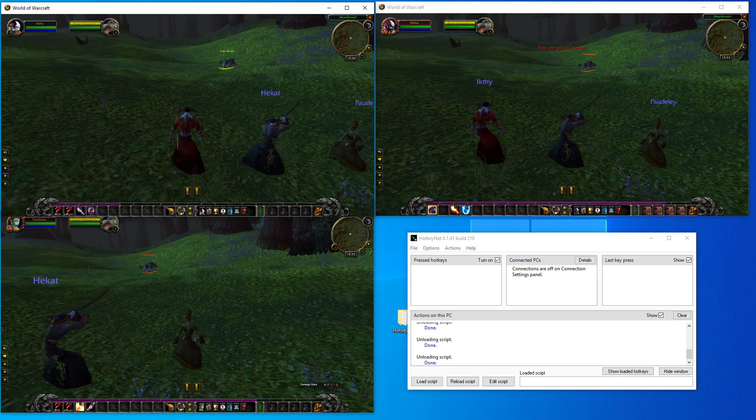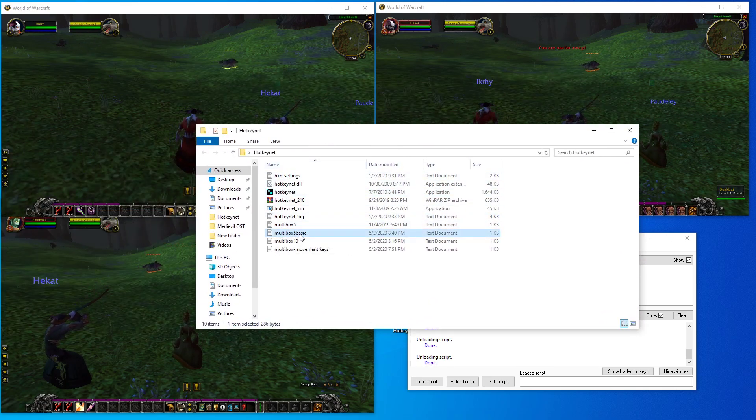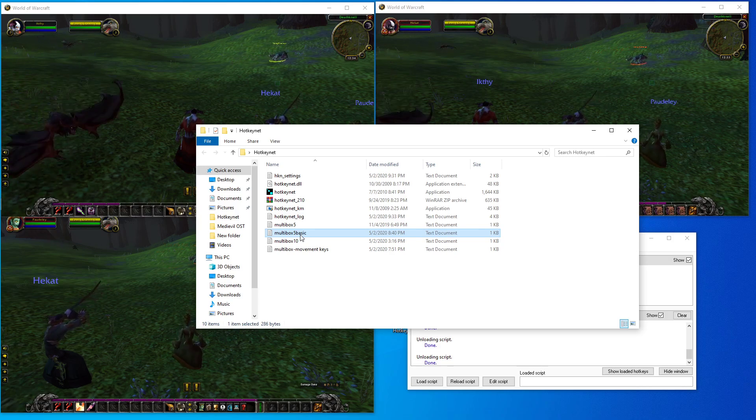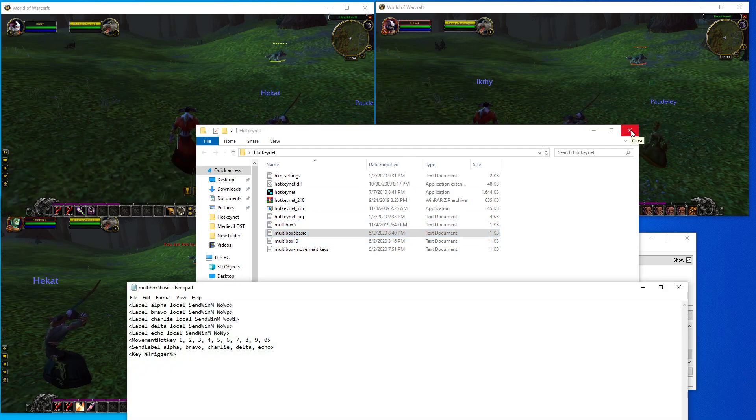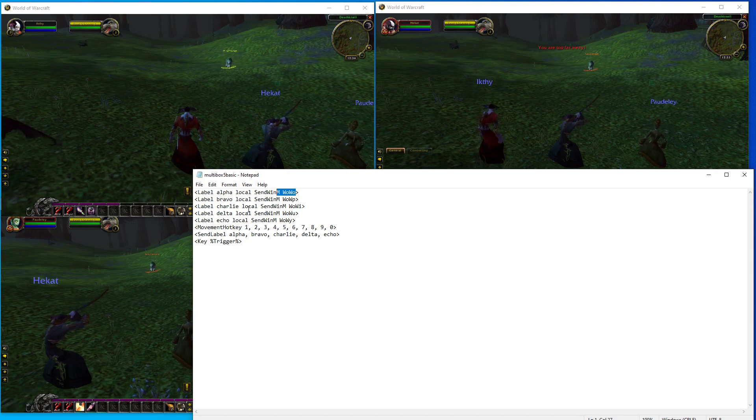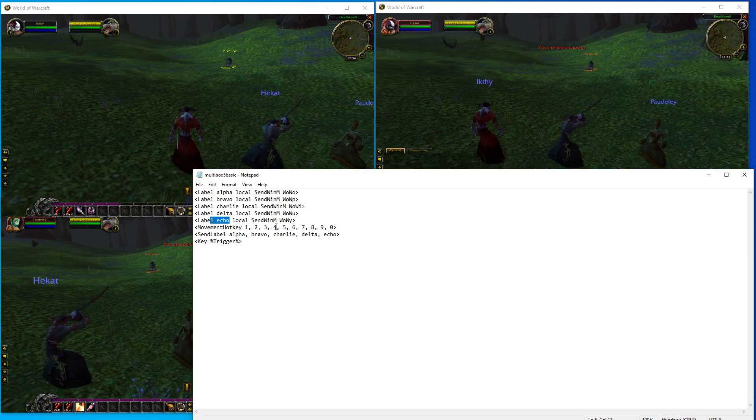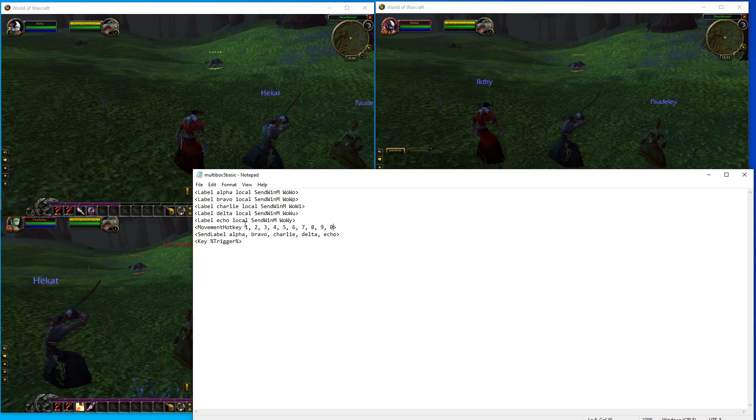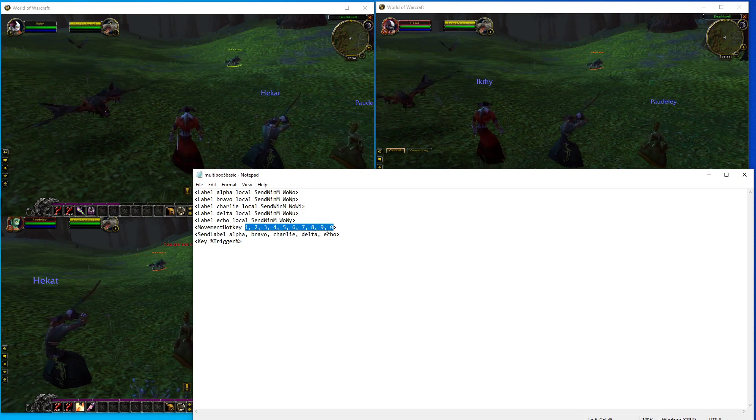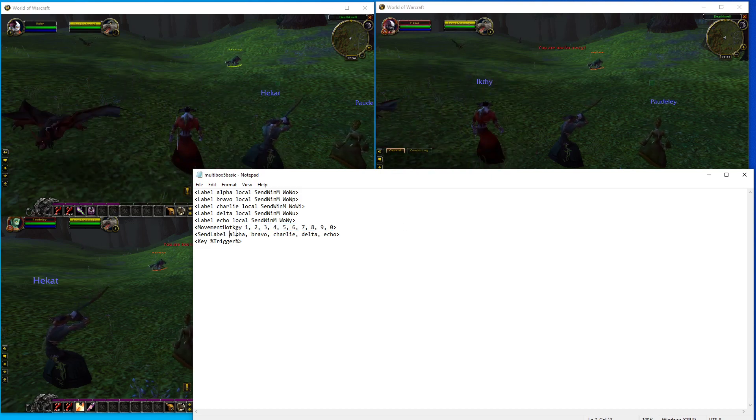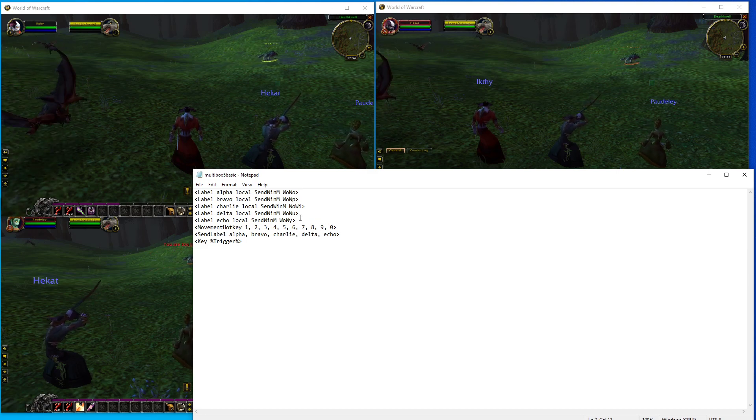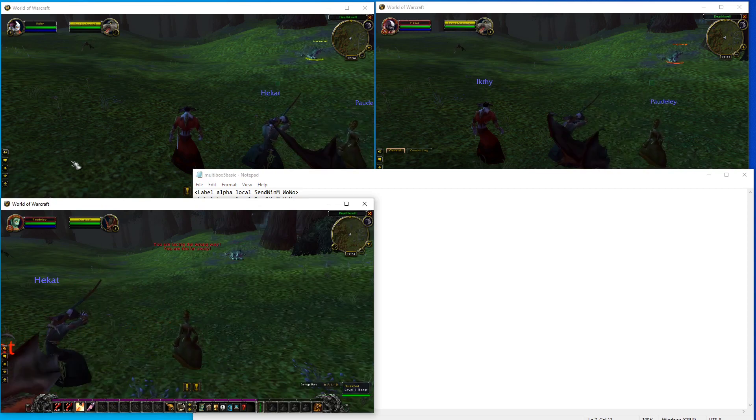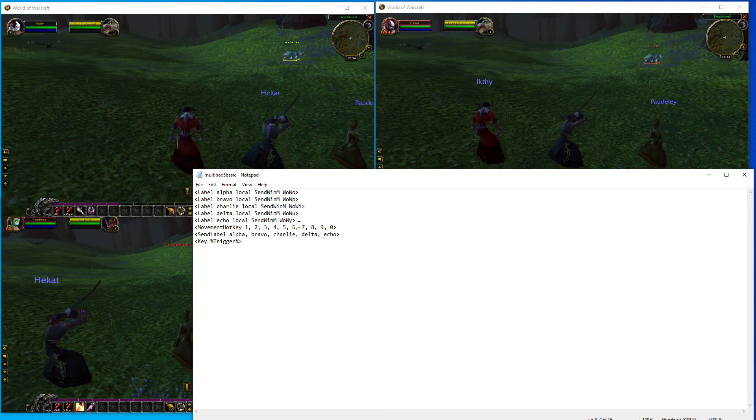So how do we tell HotkeyNet to do this? This video is just the basics, so in the description below there will be a basic script that I will have copied and pasted. As you see here, called multibox five basic, it's going to look something like this. It says label alpha, local, send, wind MWO, and it does that for in this case five sections, five lines. You have your movement hotkeys, which in this case it's telling which keys will be sent to all the windows of World of Warcraft. In this case I have one, two, three, four, five, six, seven, eight, nine, and zero set up, so that if I press one it'll be sent to each of these windows.